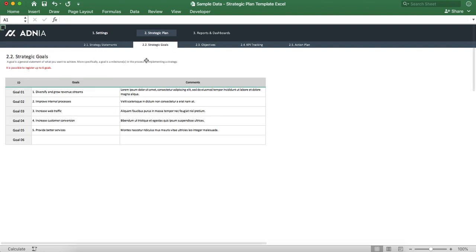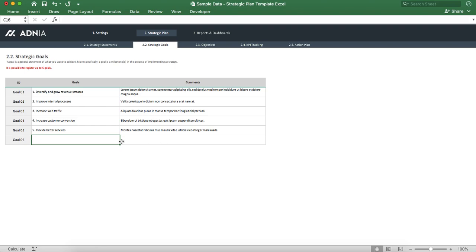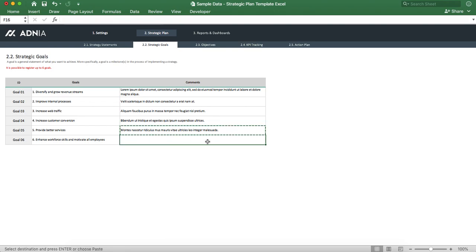Now if we look into the goals, you can see that we have space to enter six different goals and their description. Let's add a sixth goal that we'll call 'Enhance workforce skills and motivate all employees.' For the comments, let's just leave some lorem ipsum for now.